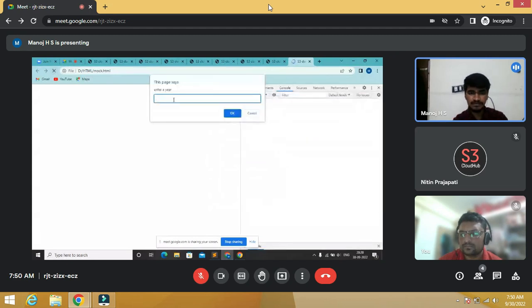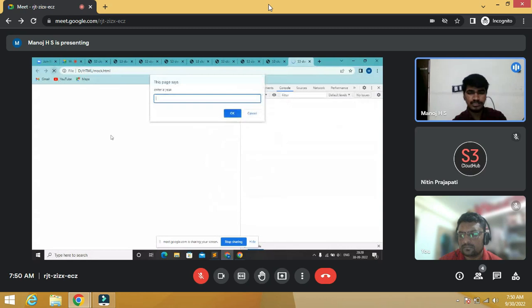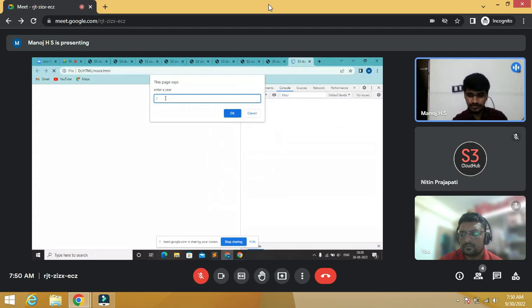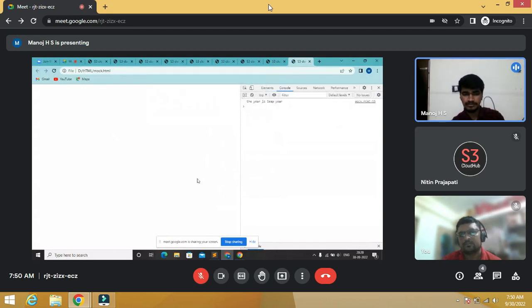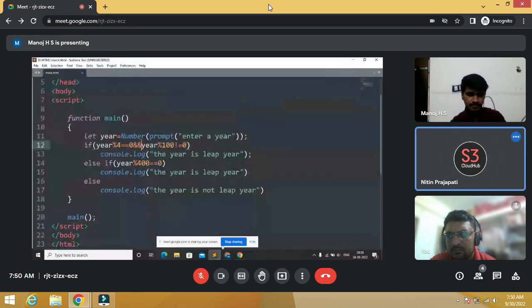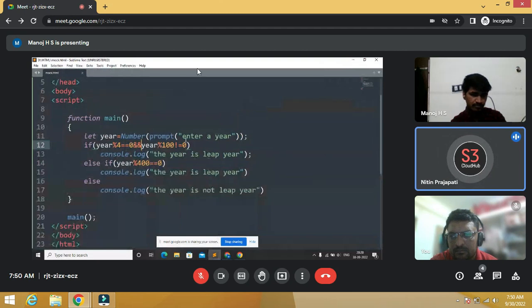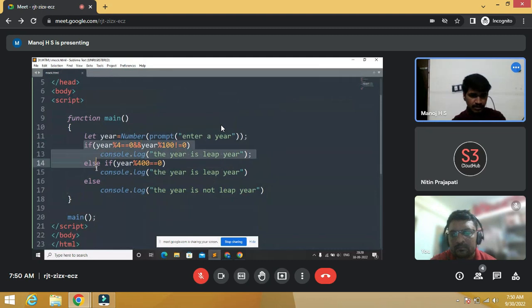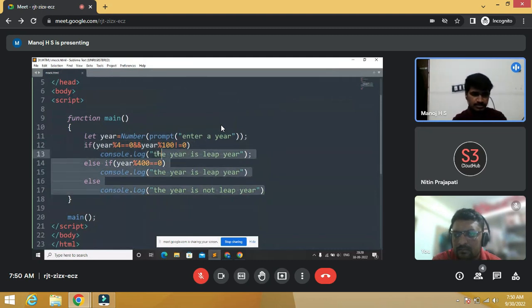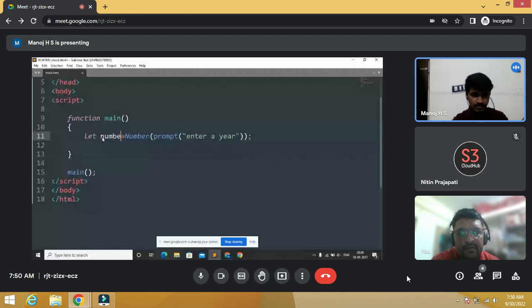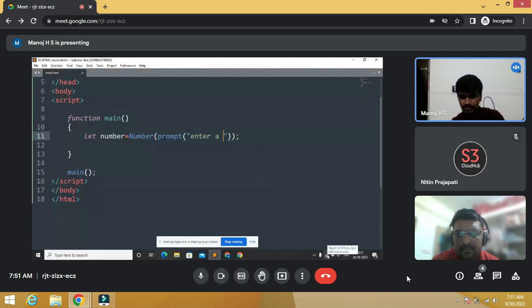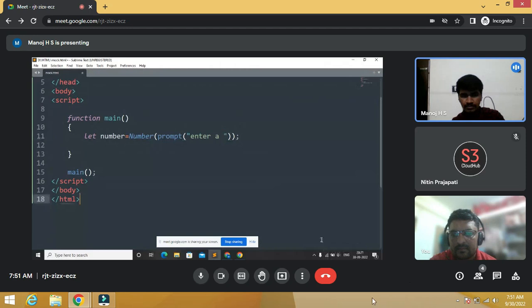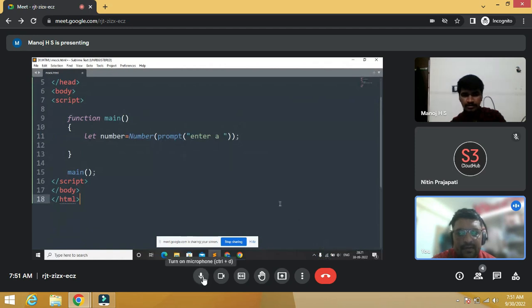Let's take a year 1997. The year is not a leap year. Let's take another example, 2004. Yes, the year is leap year.